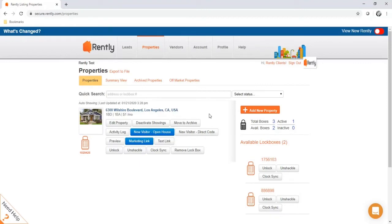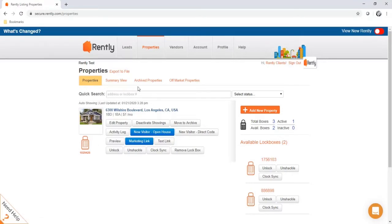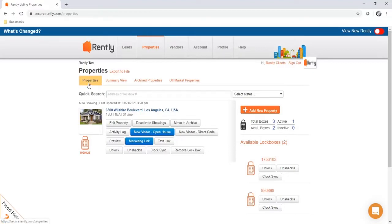Once you get your property leased out, click the move to archive button. This turns off the marketing for the property, unassigns the lockbox, and moves the property out of the active view and into the archive properties tab. If you ever need to put the property back on market, we save the property details and you can easily move it back to your active properties.